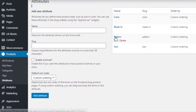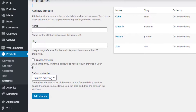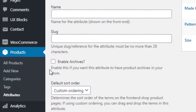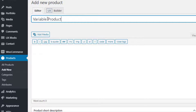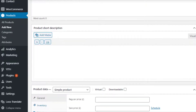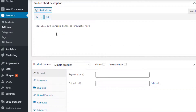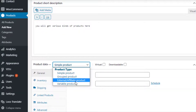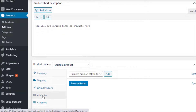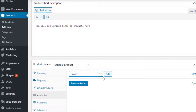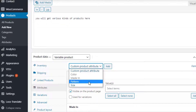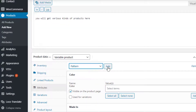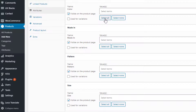Now it's time to link the newly created attributes with the product. To create a variable product, navigate to Add New under Products. Fill the product name field with your desired title and add some description as well. Select Variable Product from the Product Data dropdown. Under Attributes, select the newly created attributes one by one from the custom product attribute dropdown and add them.